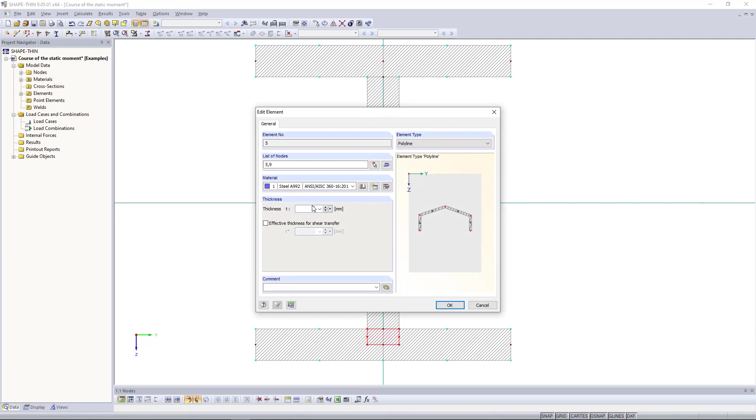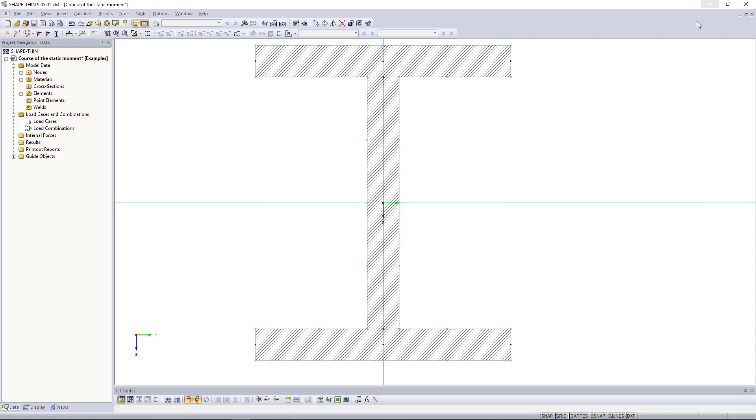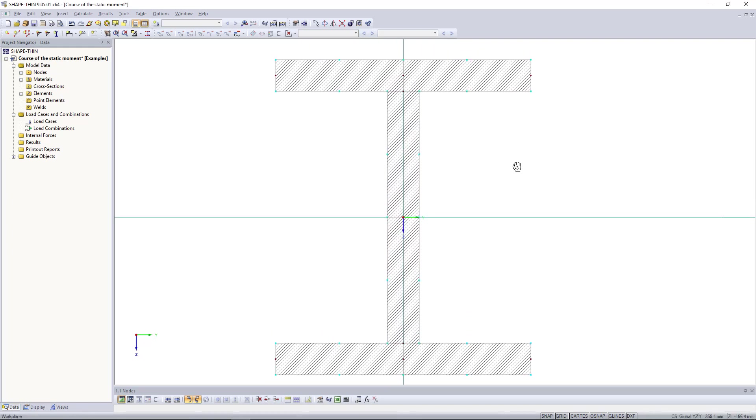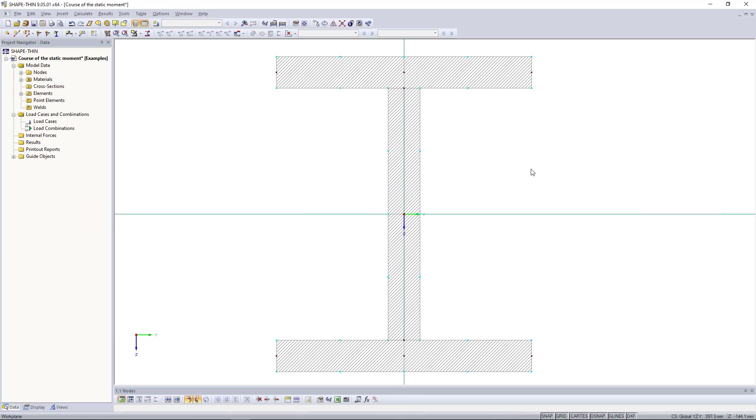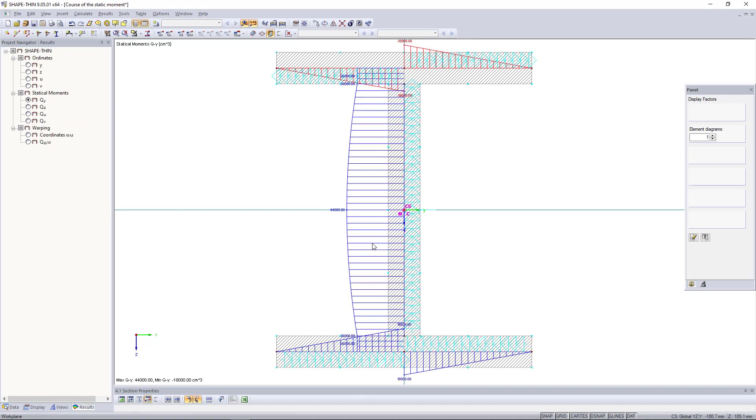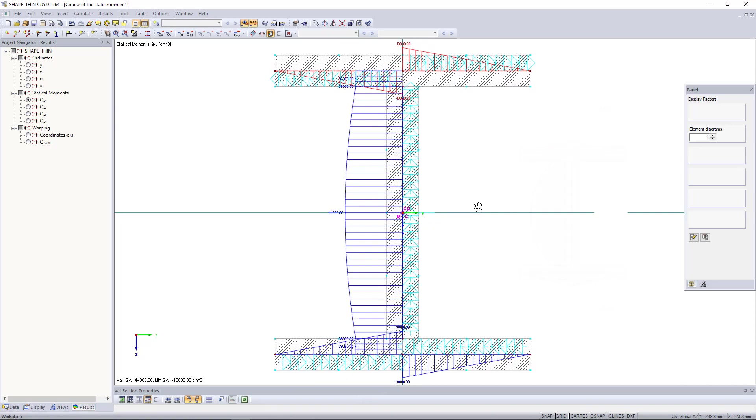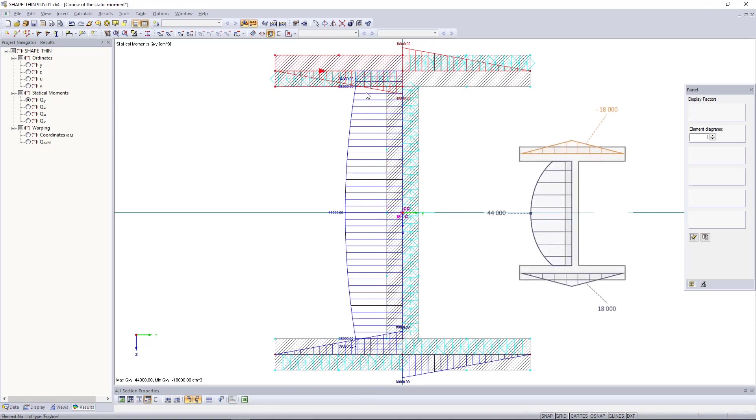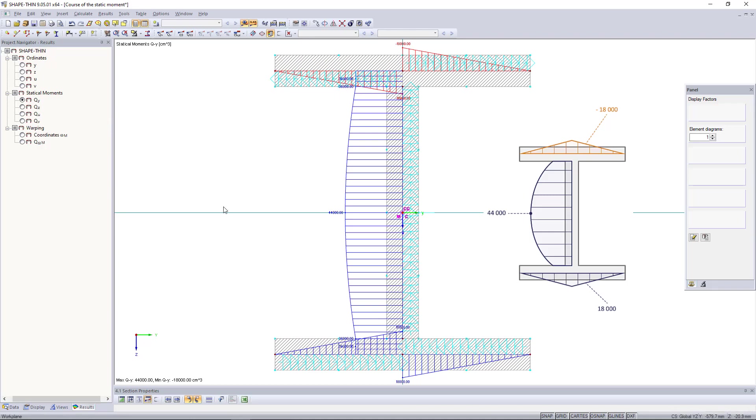Now, we can recalculate it and we select the same values that we wanted to check. Thus, qy is 18,000 at the flange center and 36,000 cubic centimeters at the web start. This is an easy way to calculate further cross-section properties in shape thin.